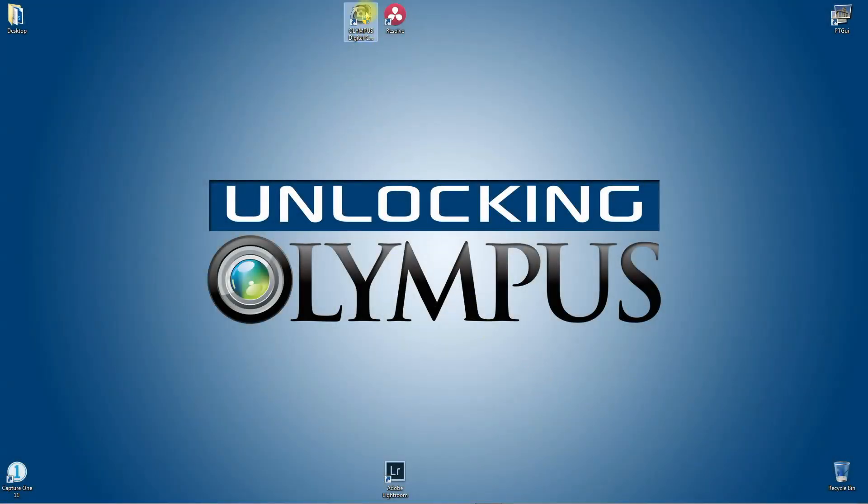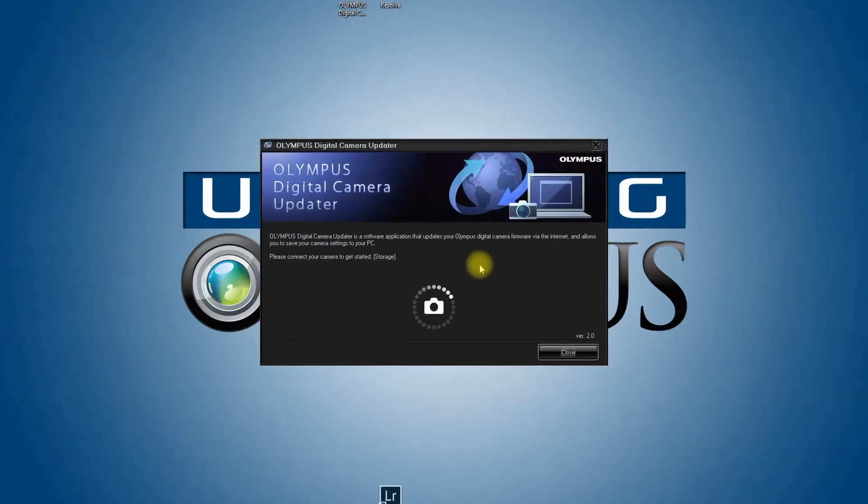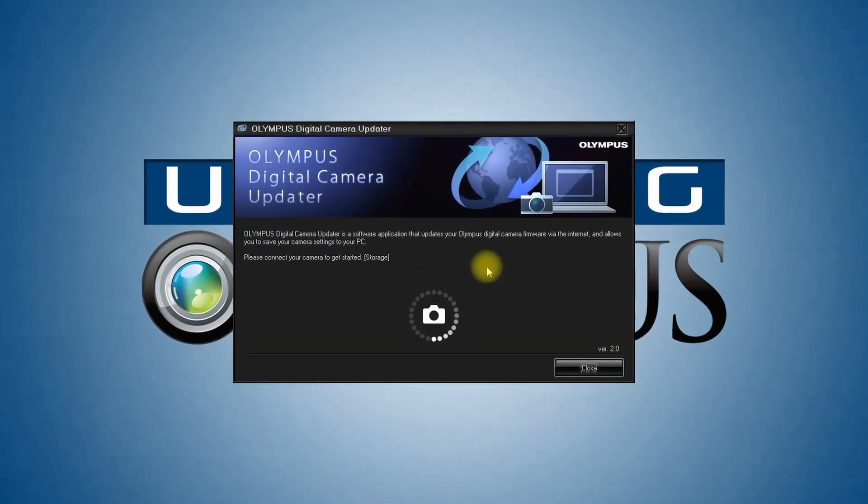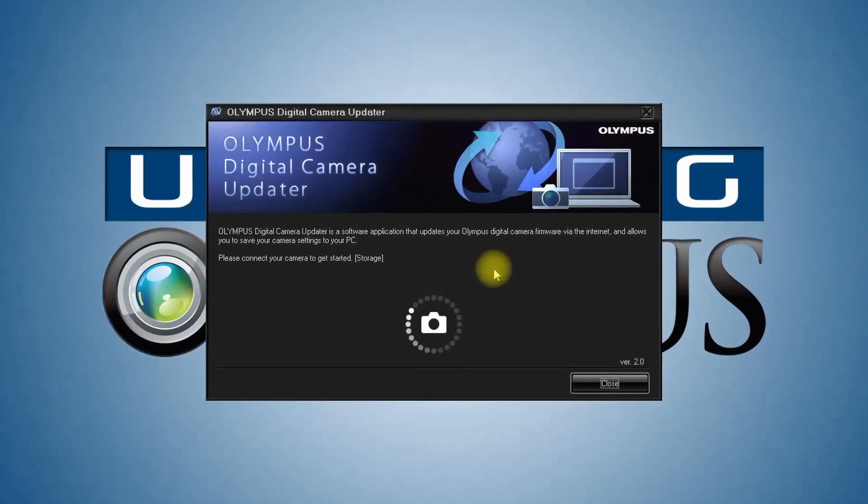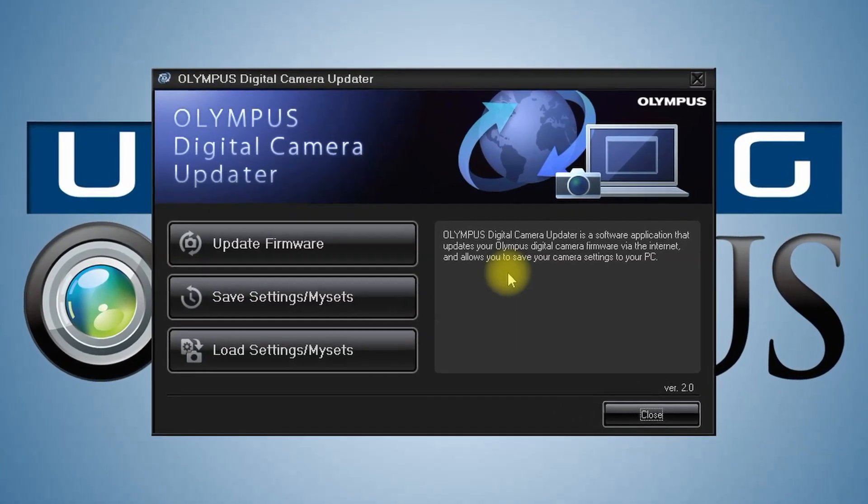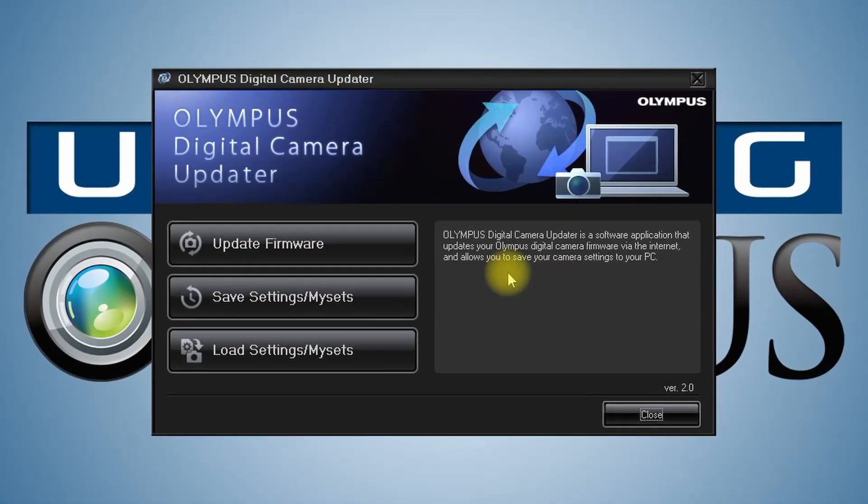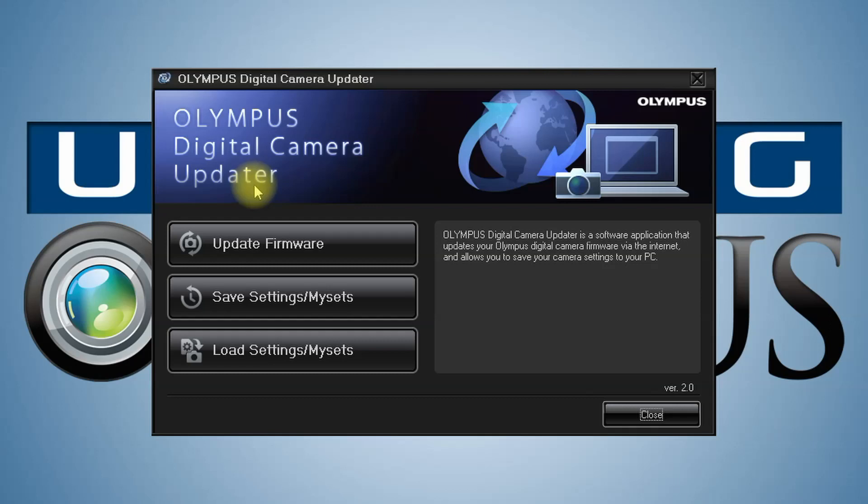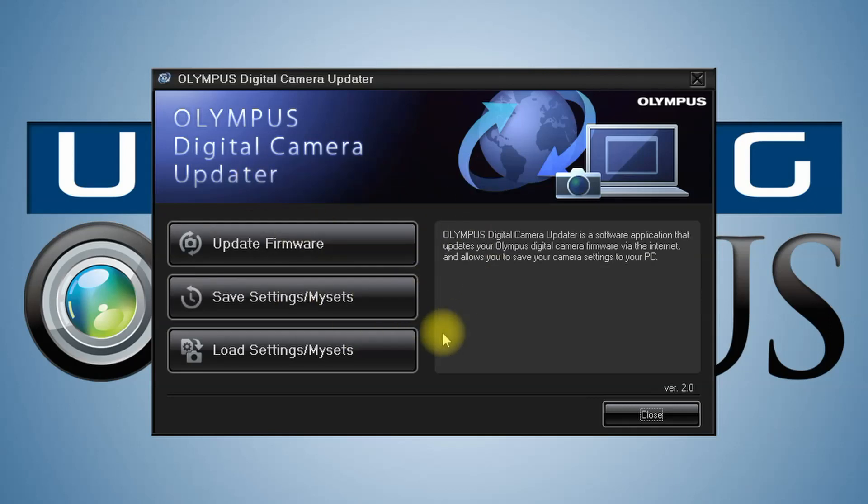Now you'll go ahead and open up the Olympus Camera Updater. It's going to look to see what you have connected. Once it finds the camera, it'll bring you to the screen where you have some options.